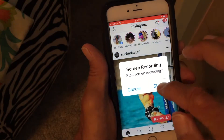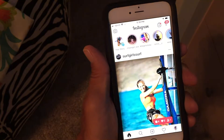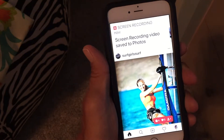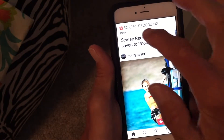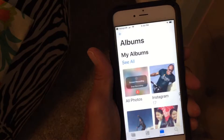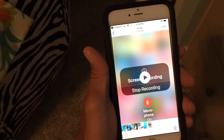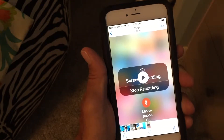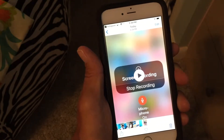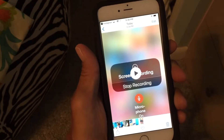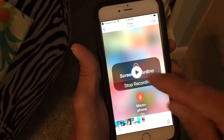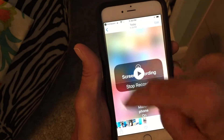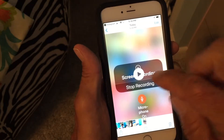Then I just hit up here and I stop my recording. It automatically stores it in my photo app, and this tells me that this is the recording right now.